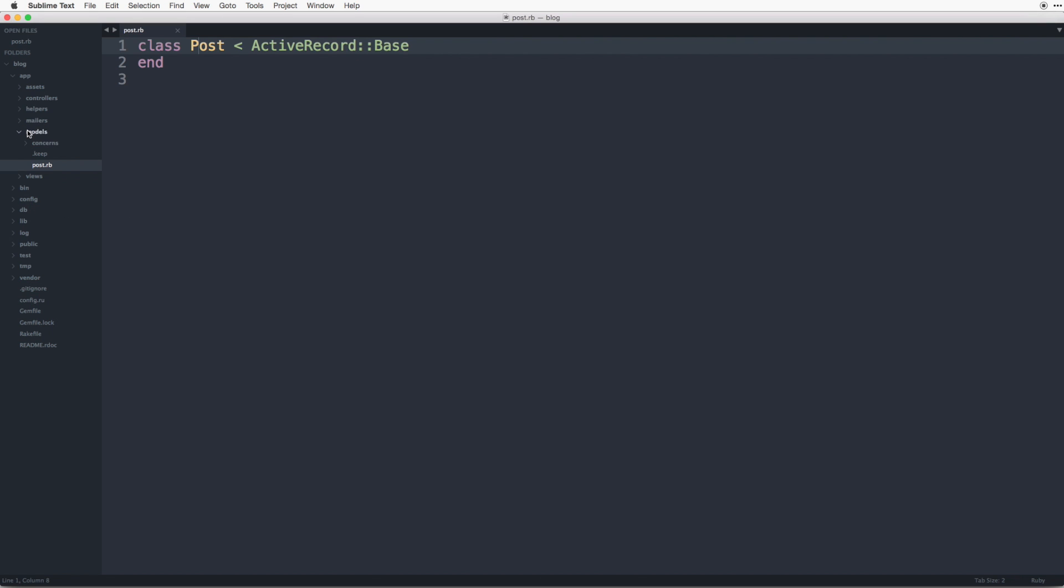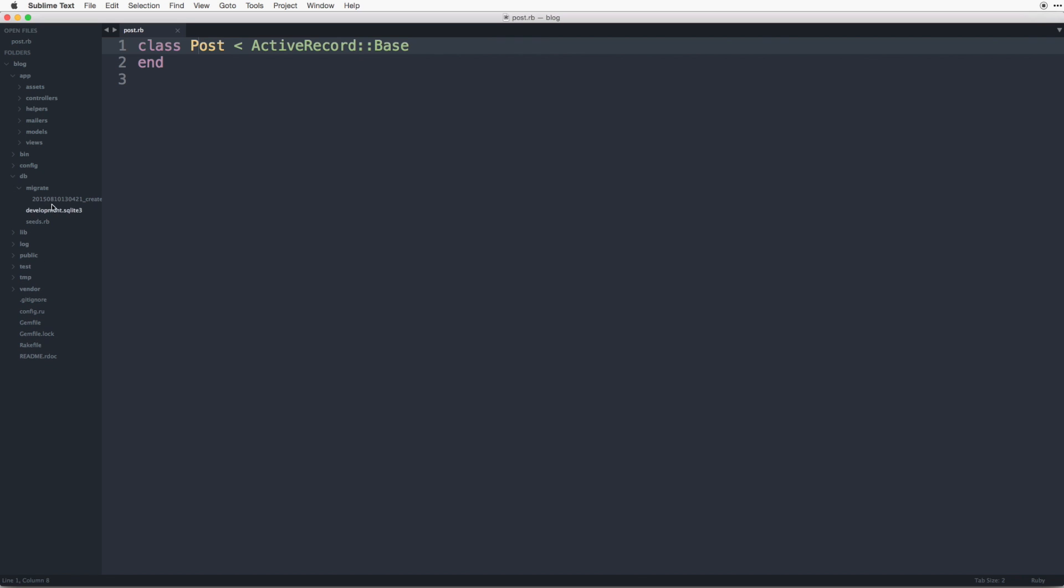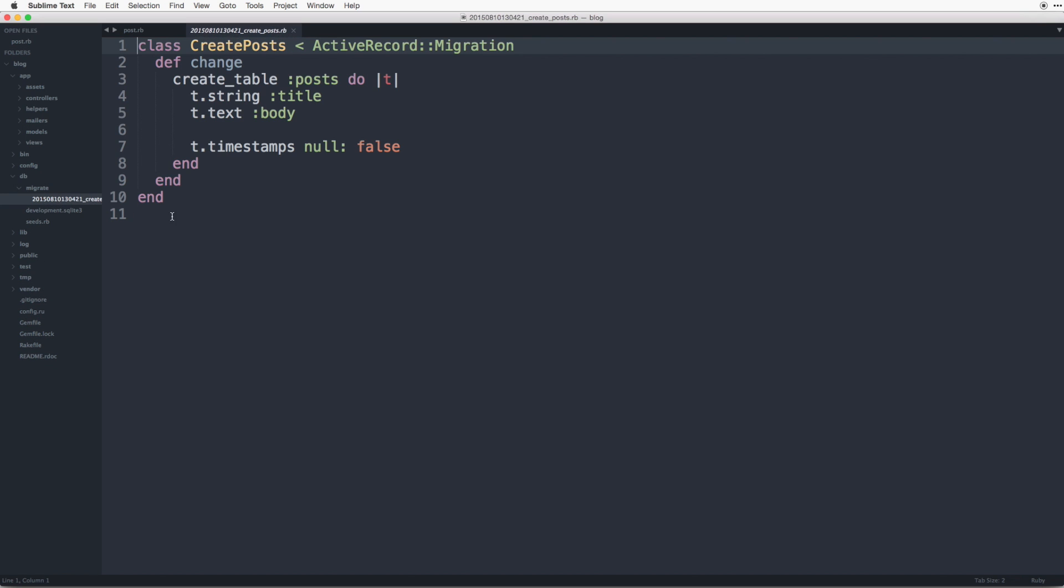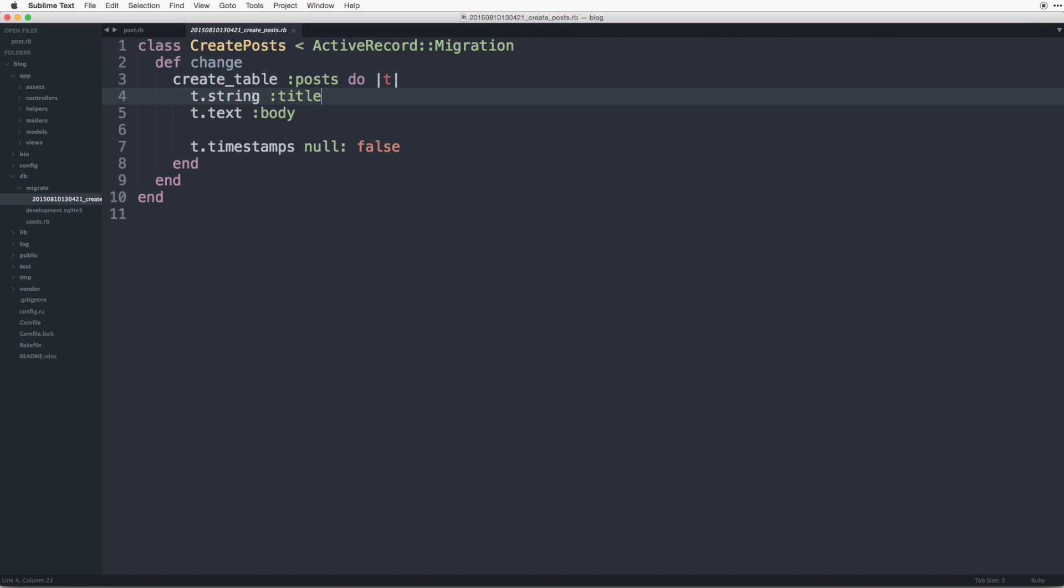Now if we take a look at the migration file under db migrate and open up that migration, we have another class of create posts. And what is happening here is we are creating a table, a table called post, and on that table we have two columns or two attributes, one with a string and one with text, and they're being called title and body.